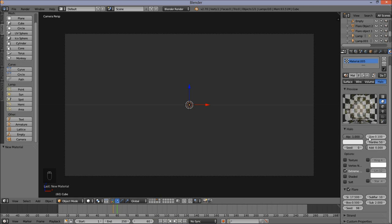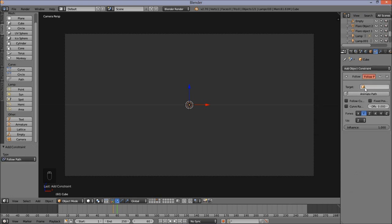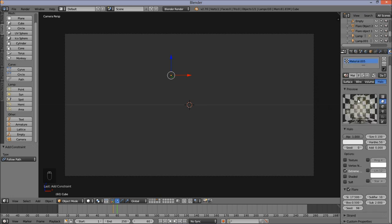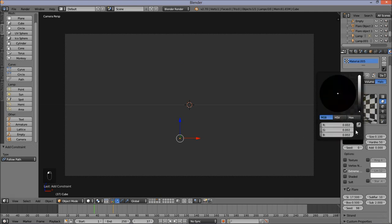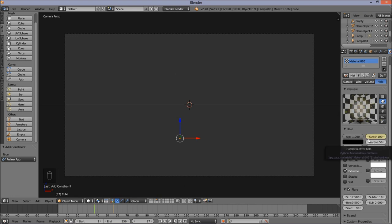Before we keyframe our flare, we're going to constrain it to our path. Go into the Constraints tab, click Add Object Constraint, and click Follow Path. Make the target Path so that it follows our path. Now go into the Materials section and jump to frame 37. For frame 37, make the color of this halo black and keep the size at 0.1. Hover your cursor over these values and press I to insert a keyframe. Also hover over the color and press I to insert a keyframe for that value.